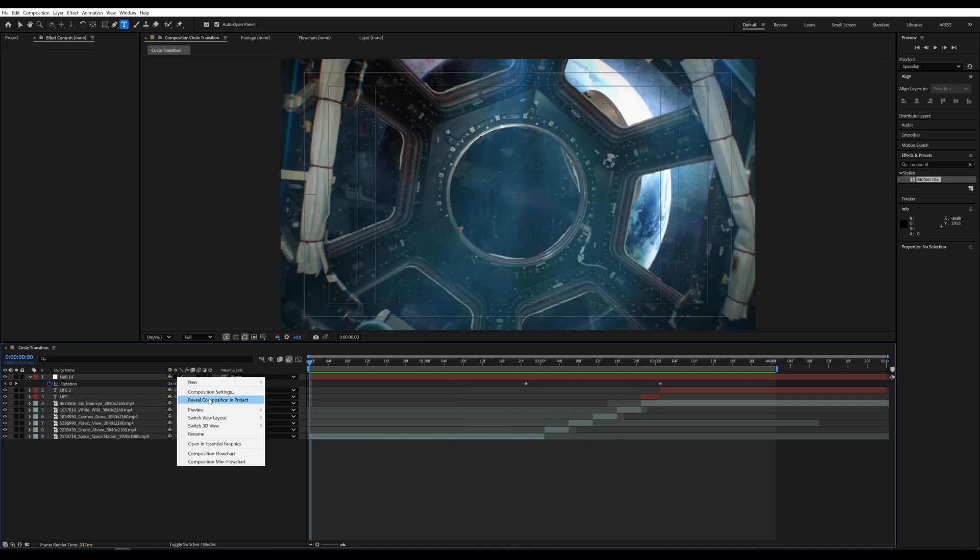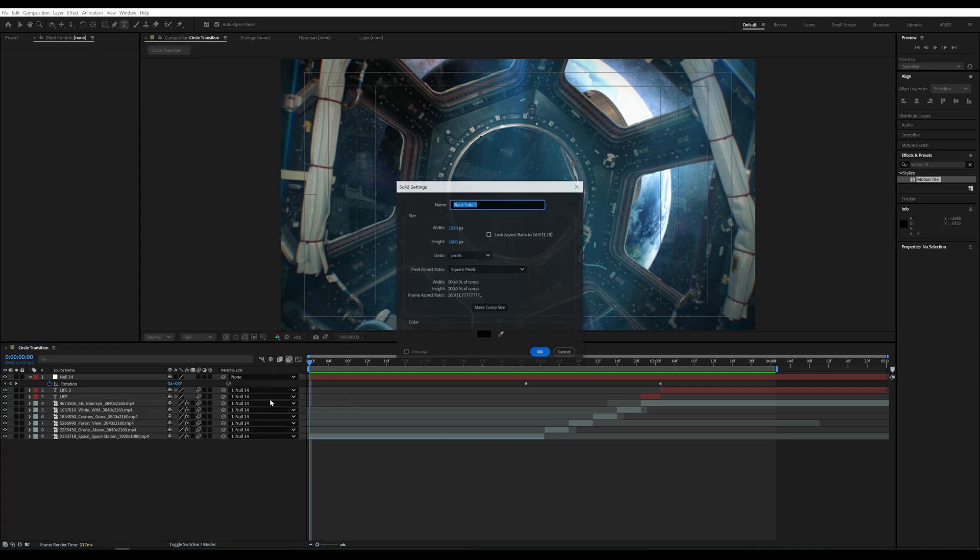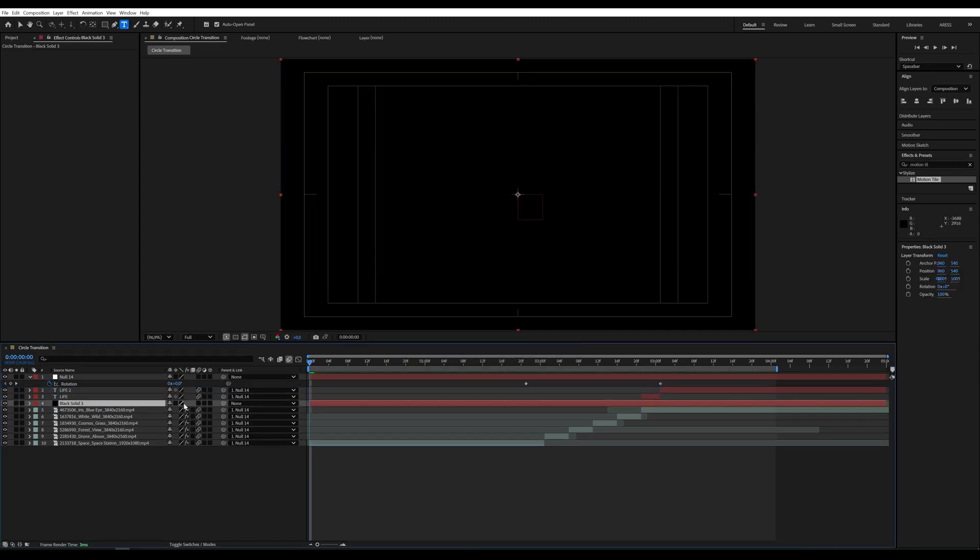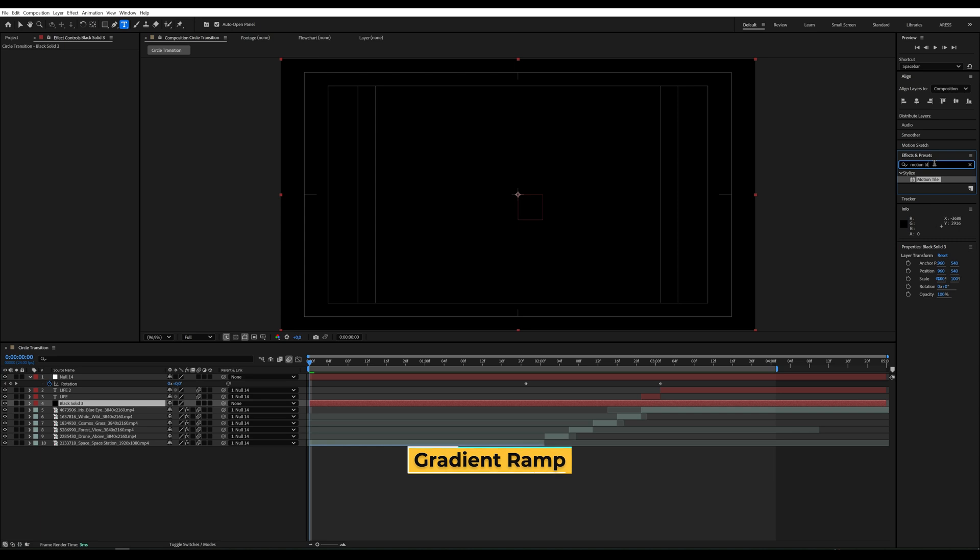Finally, I'll add a solid to slightly adjust the video colors. I'll apply the Gradient Ramp effect.